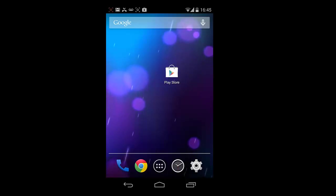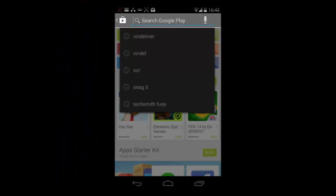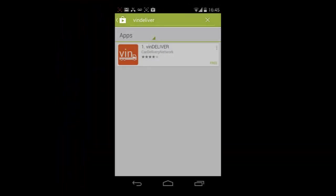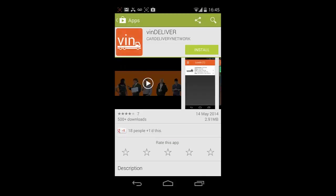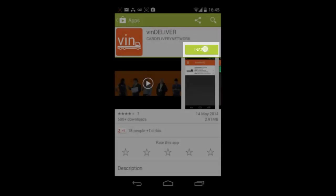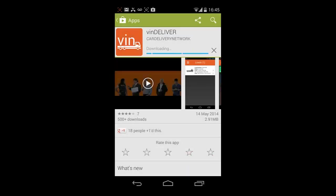Firstly, search the Apple or Google Play Store for Vindeliver. Tap on the Vindeliver app and select Install. You will then need to accept the application permissions to download the app onto your device.